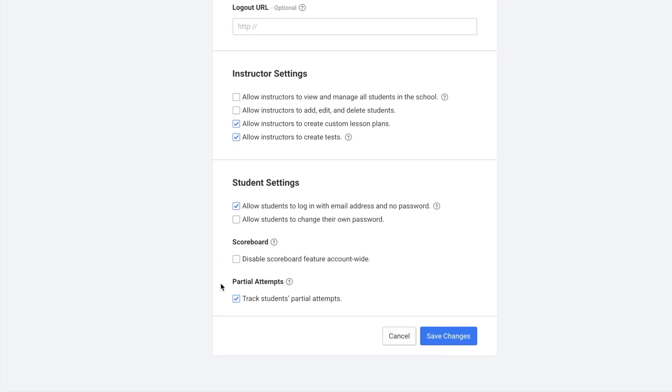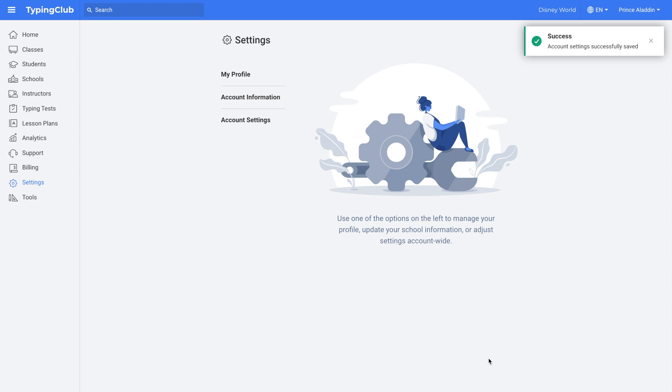And then lastly is partial attempts. If you check this box, it will track students' partial attempts. So if a student starts a lesson but does not complete it, it will still track this. If you made any changes, be sure to click Save Changes.